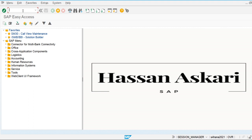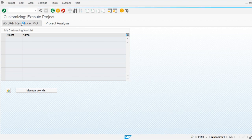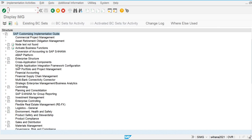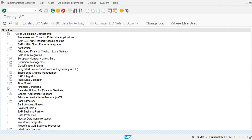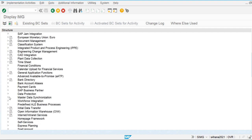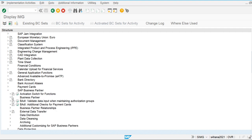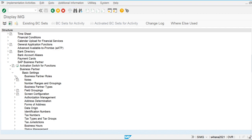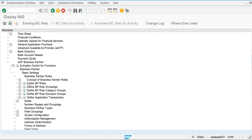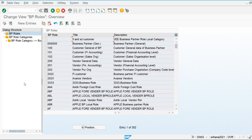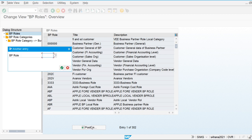First we are going to assign the customer group to the business partner role. Let's go into the configuration screen — SPRO reference IMG — and look under cross application components. Go to SAP Business Partner, then Business Partner Basic Settings, then Business Partner Roles, and select 'Define Business Partner Roles.' SAP has already defined some standard business partner roles, and we can also create custom roles as per client requirements.